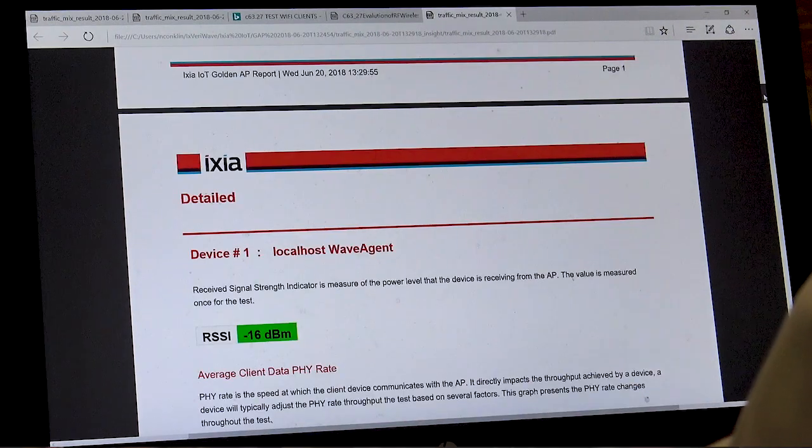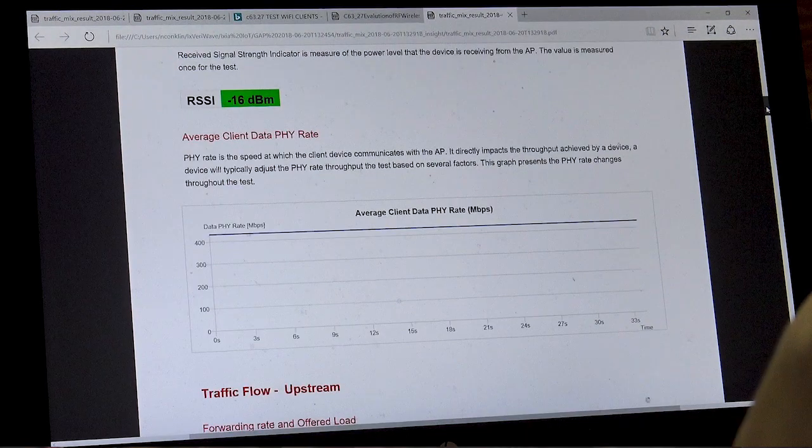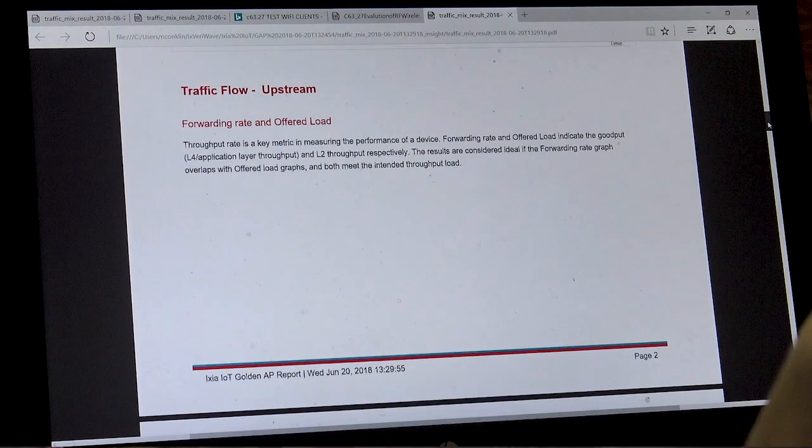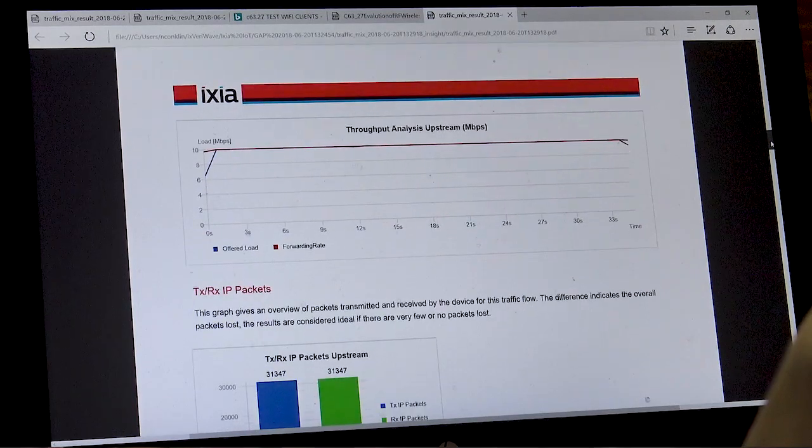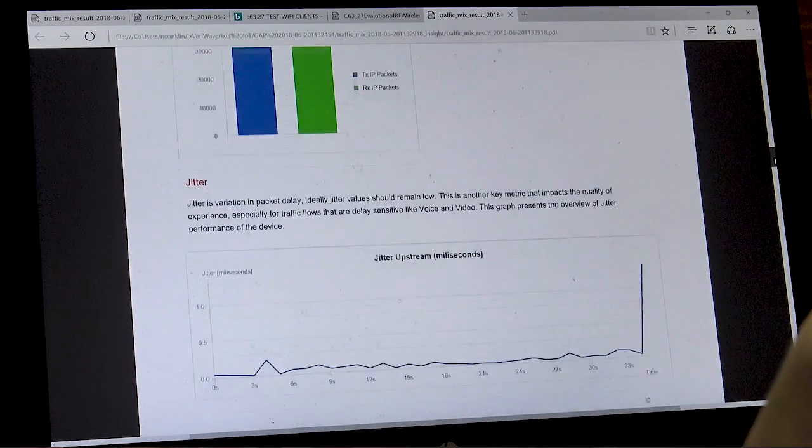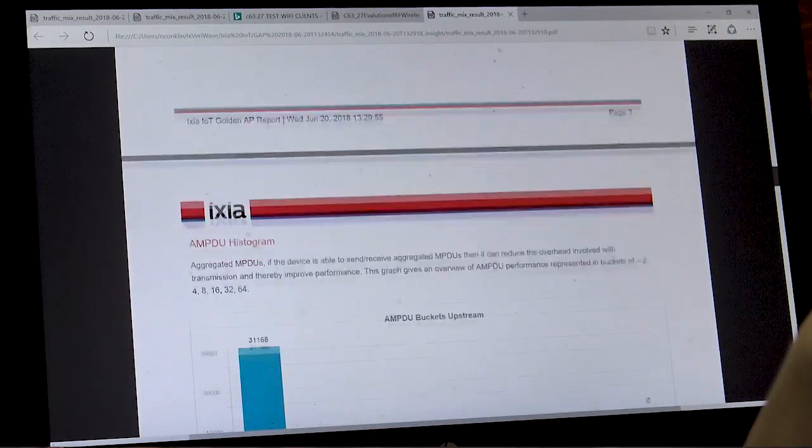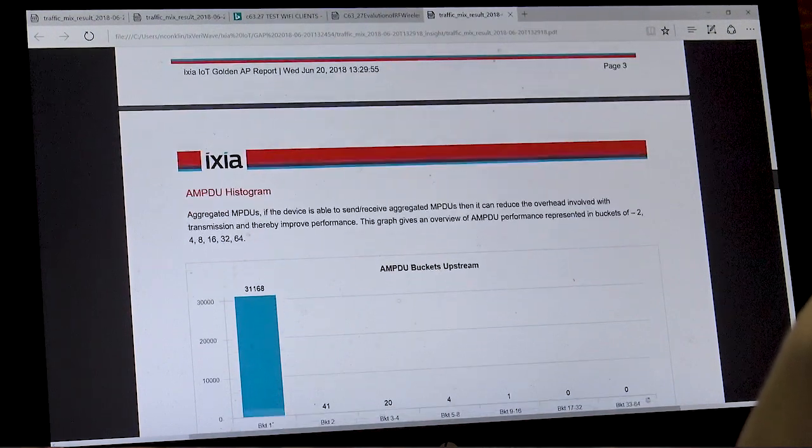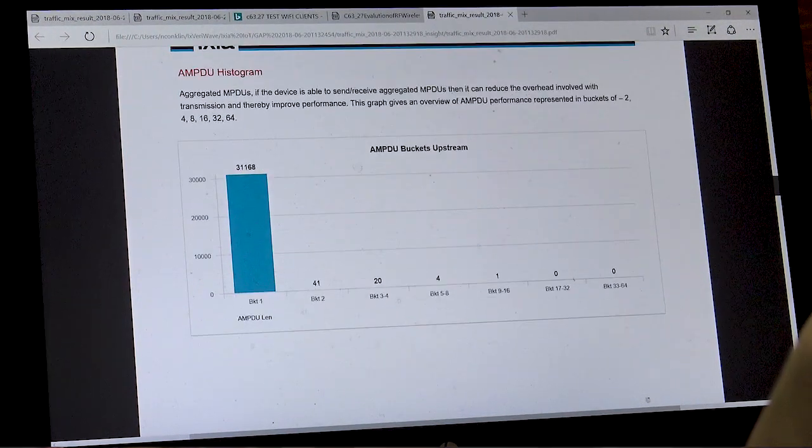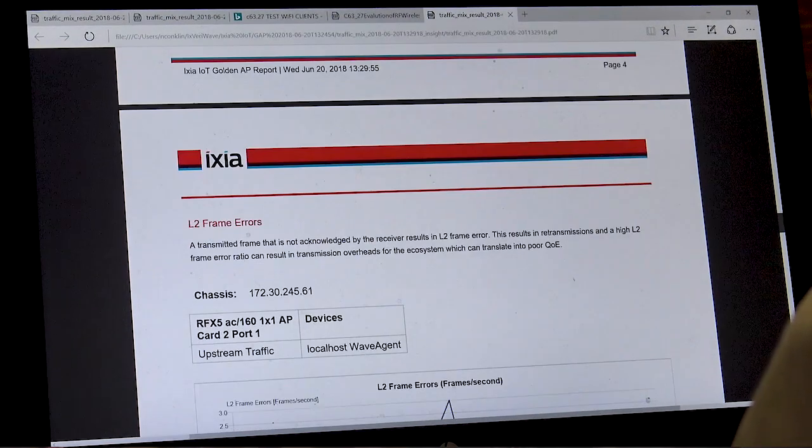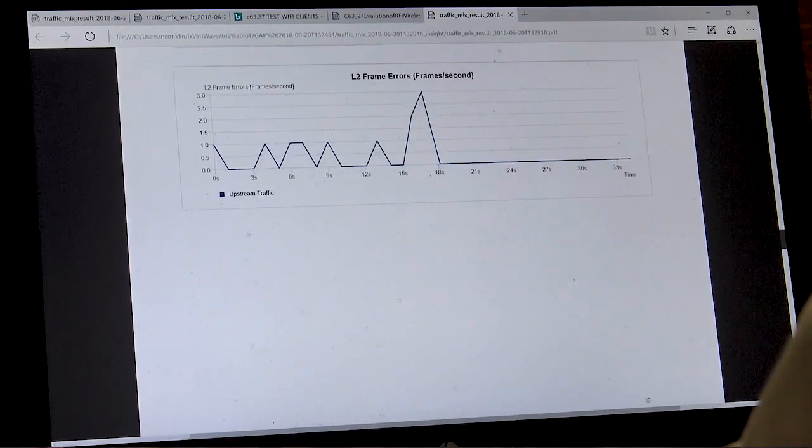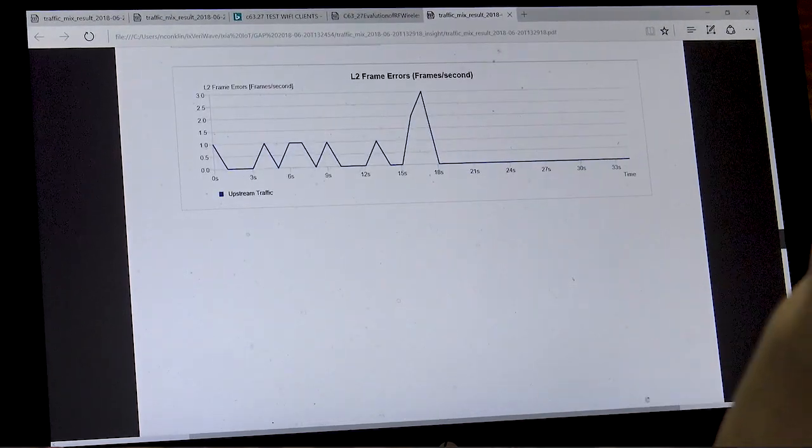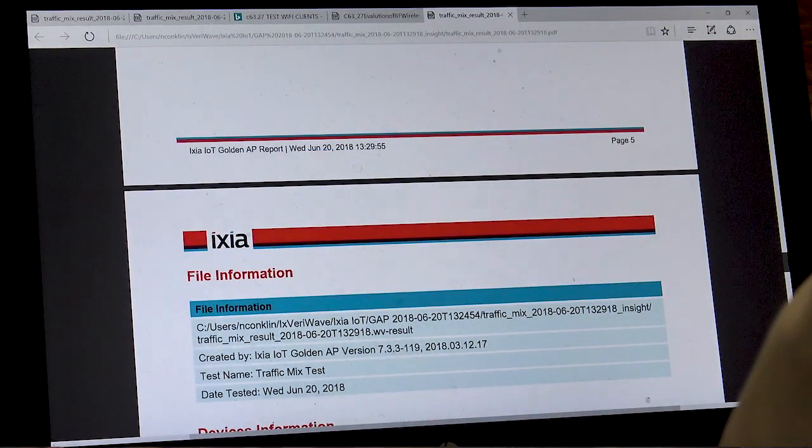We show phi rates, upstream traffic flow, packets per second, as well as jitter and aggregation. There are also more detailed results in CSV reports that are saved in the result folder.